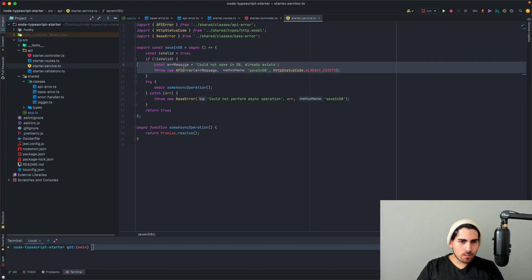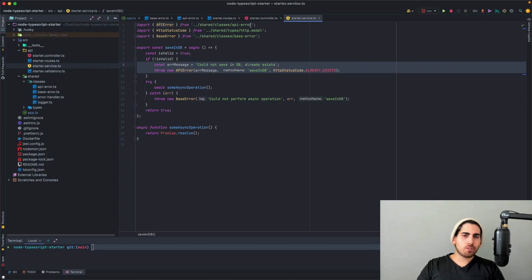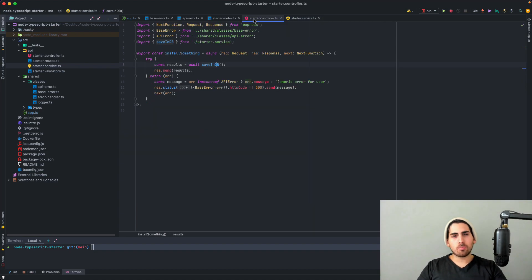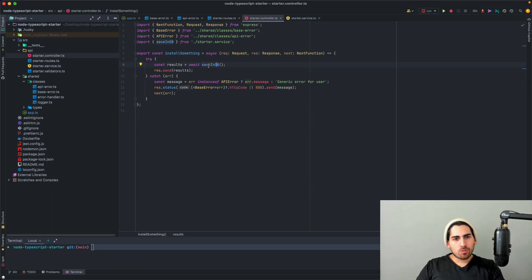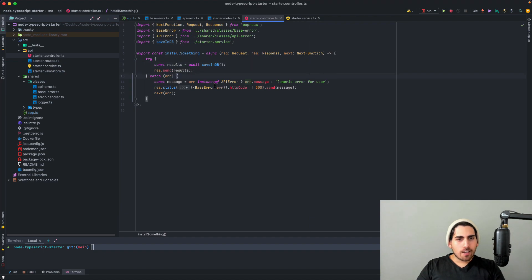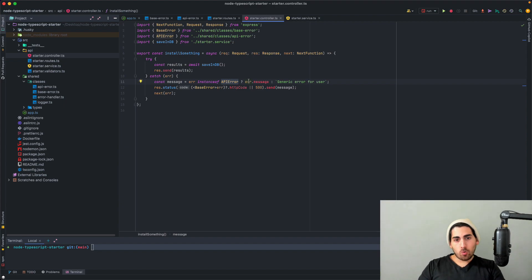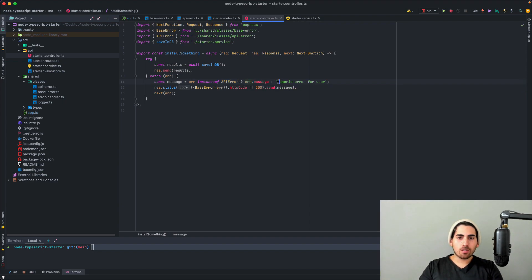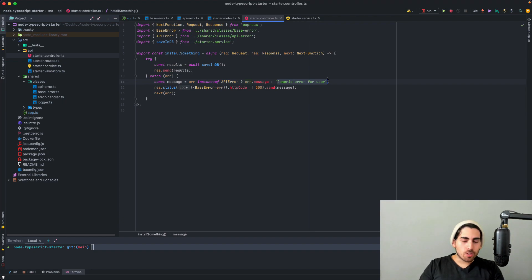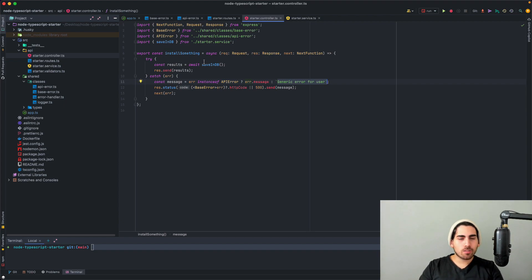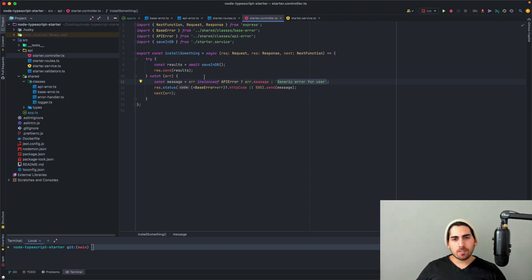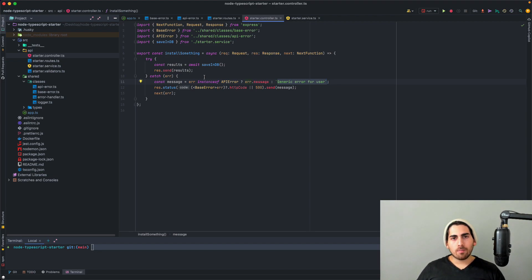So the reason why we wanted make this distinction here is actually for the controller. Because now that we've thrown a specific error, we can go to the controller and see that in the catch clause, what we have here is that first we check if the error is an instance of the API error. If so, make the message the error message. And if not, then just have a generic error for the user. So this is how I like to use this. You can use this in many different ways. The principle is the same of catching the errors and doing something meaningful with them.